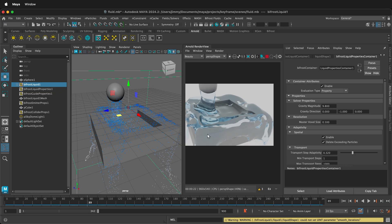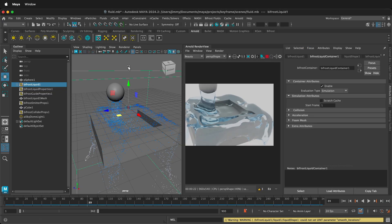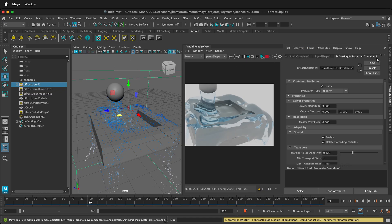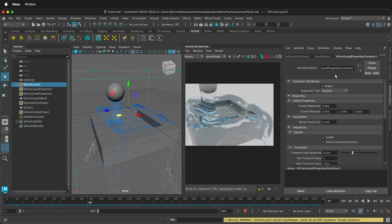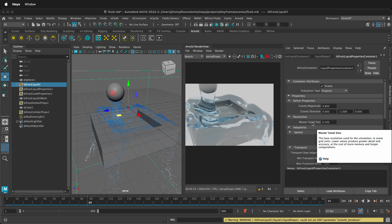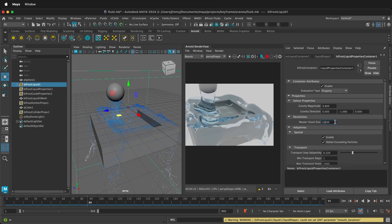If you want the simulation to be more accurate, click on Bifrost Liquid 1. Then click on Bifrost Liquid Properties Container, and we can look at the different attributes here. For the master voxel size, this will control the resolution used for the simulation. So if you use lower values, it'll make more detail, but it'll take more compute time. So we can go ahead and make this 0.2.